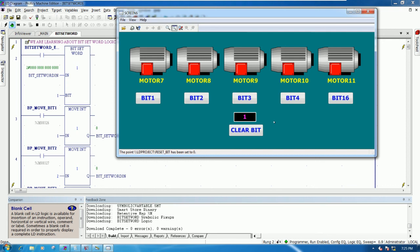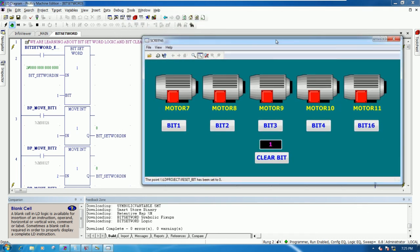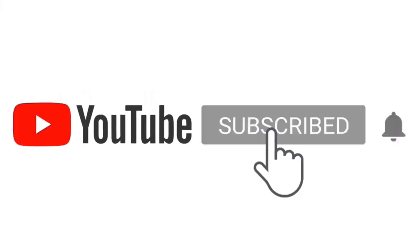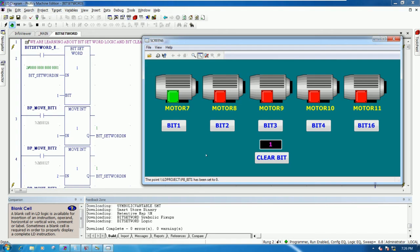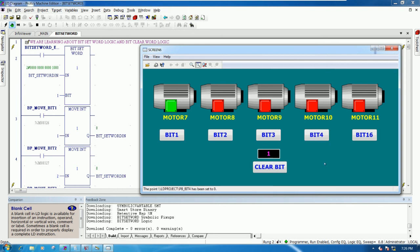This is the concept of Bit Set Word and Bit Clear Word operations. Thank you very much for watching. If you have any questions please comment below and I will reply soon. Please like, share, and subscribe to my channel to get notifications for new videos. Thank you very much and see you in the next video, bye bye.